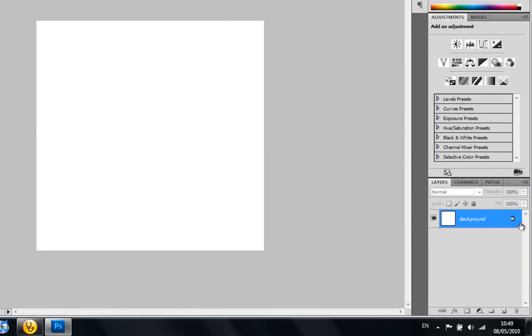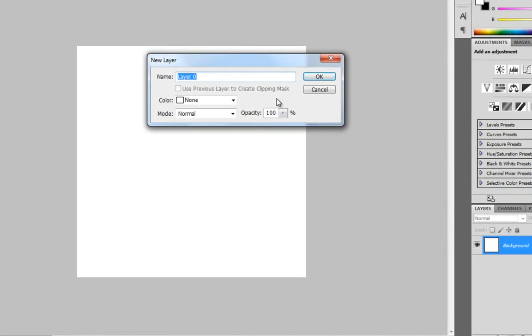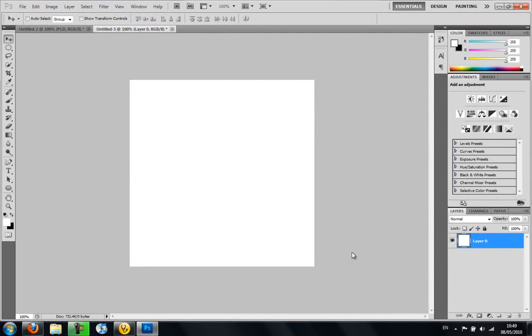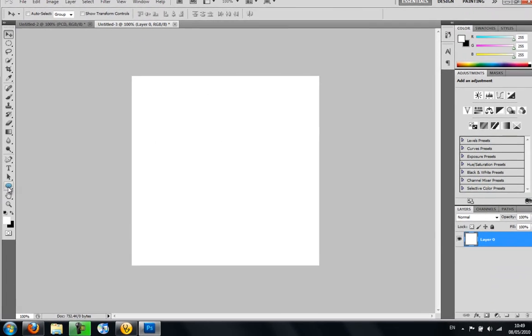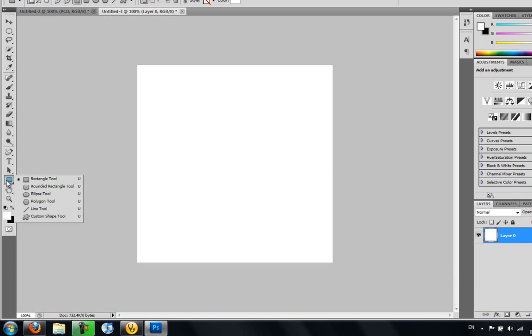First off, you just want to delete the lock layer, you can double click it and then just click OK, which makes it a layer. And then you want to get the Ellipse tool here. It might look like the rectangle, but if you click and hold down you can just go over.